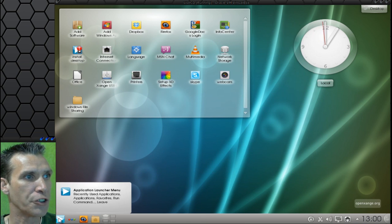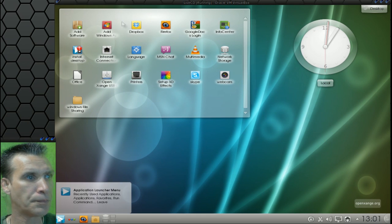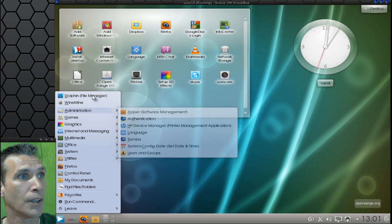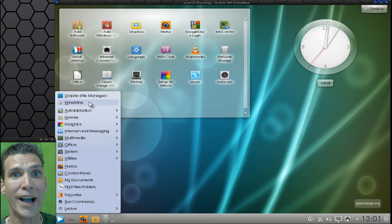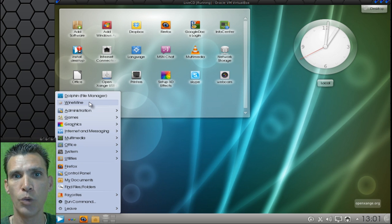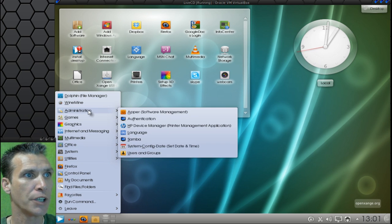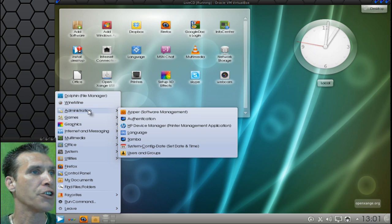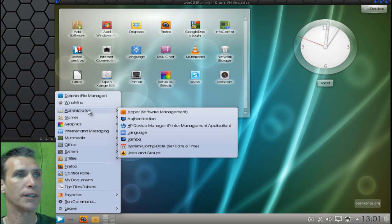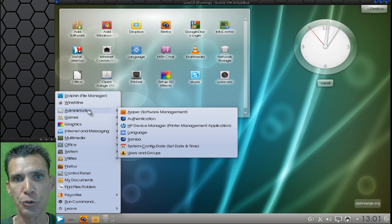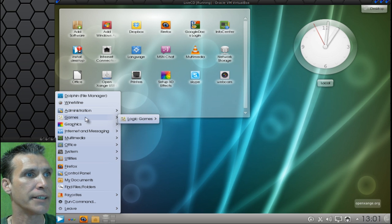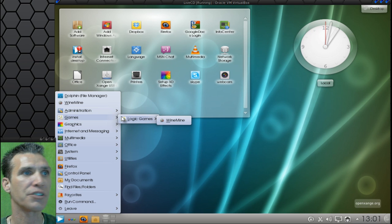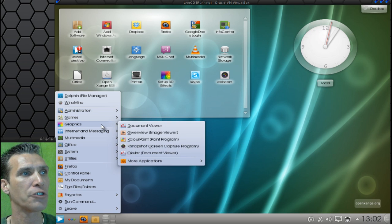You also get Wine Mine, which is a clone of Windows Minesweeper. One of my favorite games. In Administration, you get Appr, Authentication, HP, Device Manager, Language, Samba, System Config for your date and time, users, and groups. In Games, you get only one game with this, and that's the Wine Mine, of course.